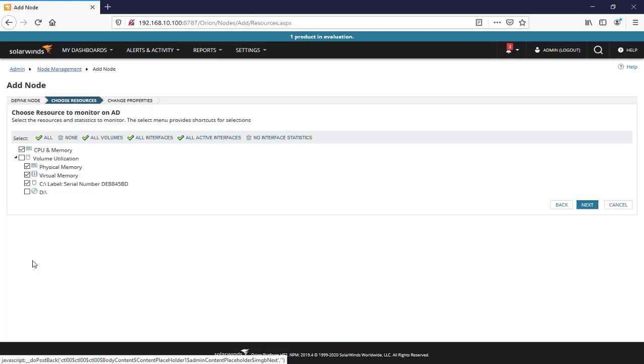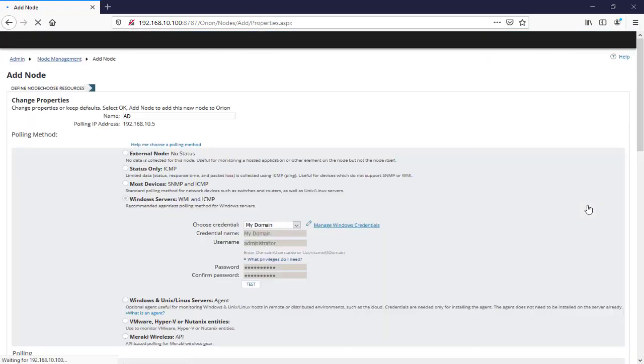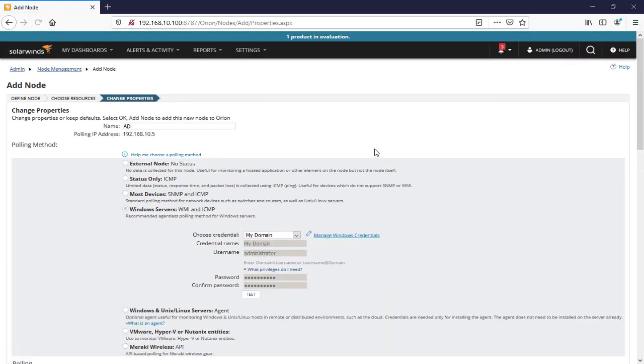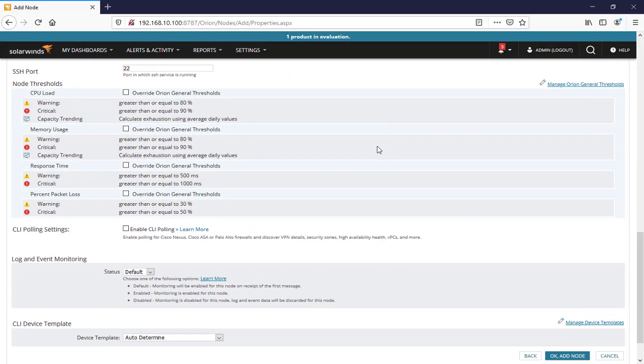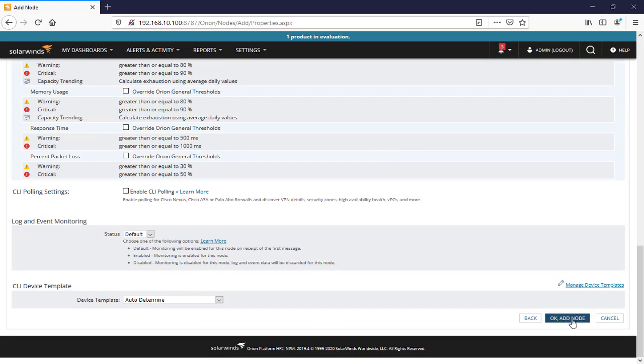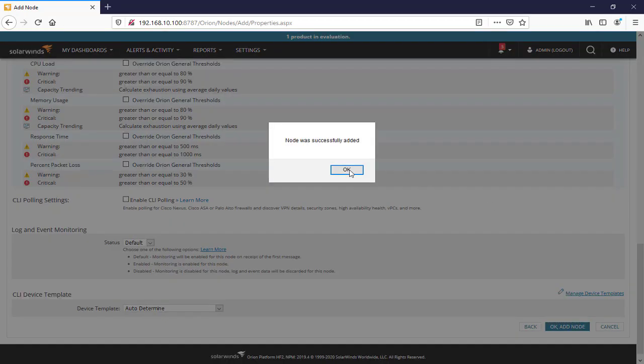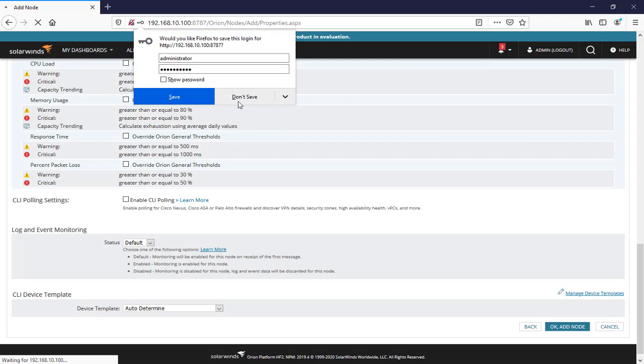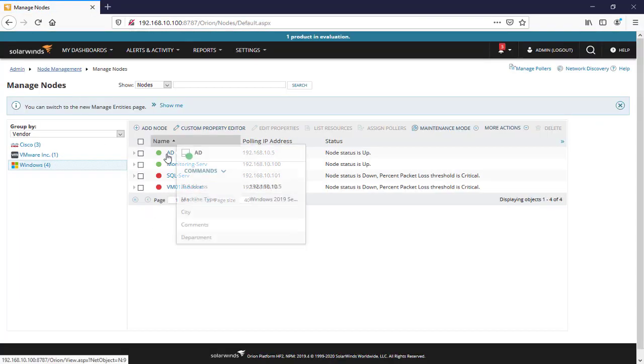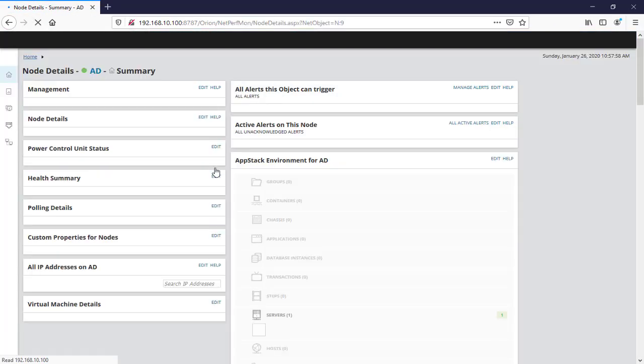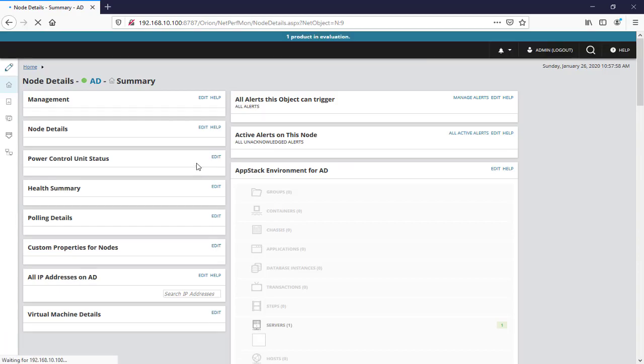So we'll say next and scroll down, we'll say add node. This is how you can easily add your devices here by WMI.